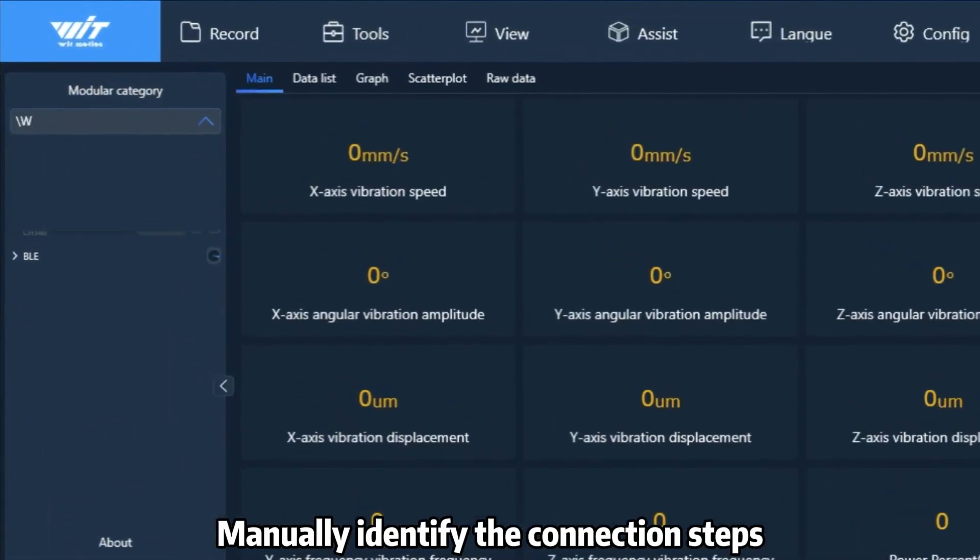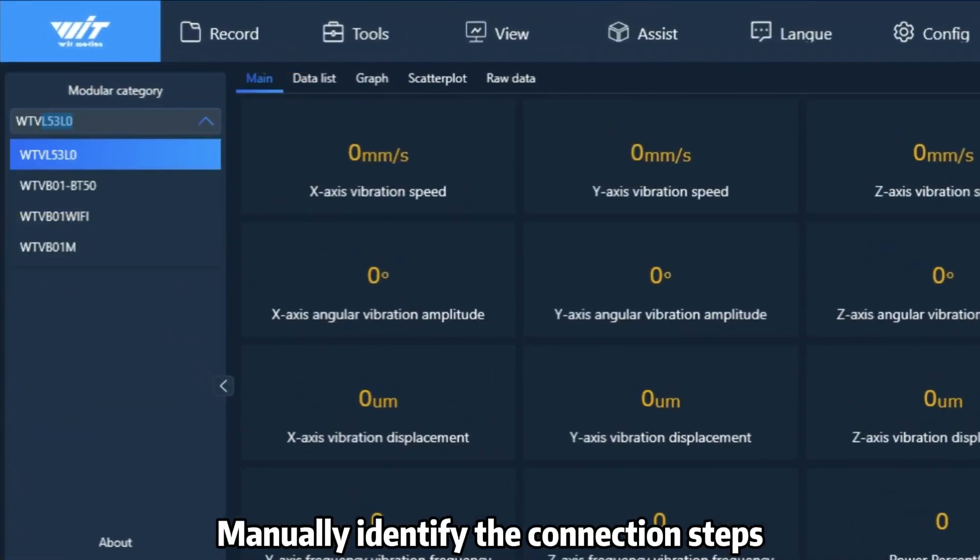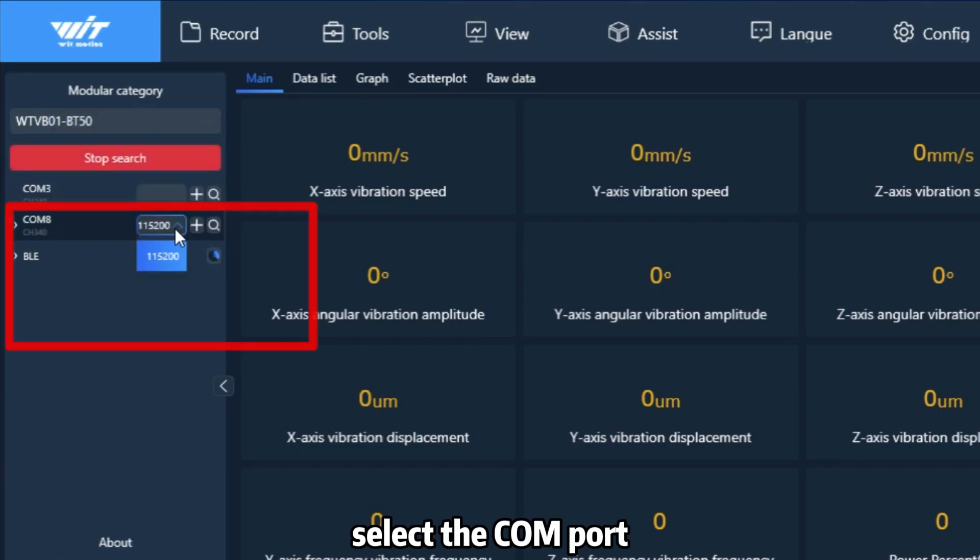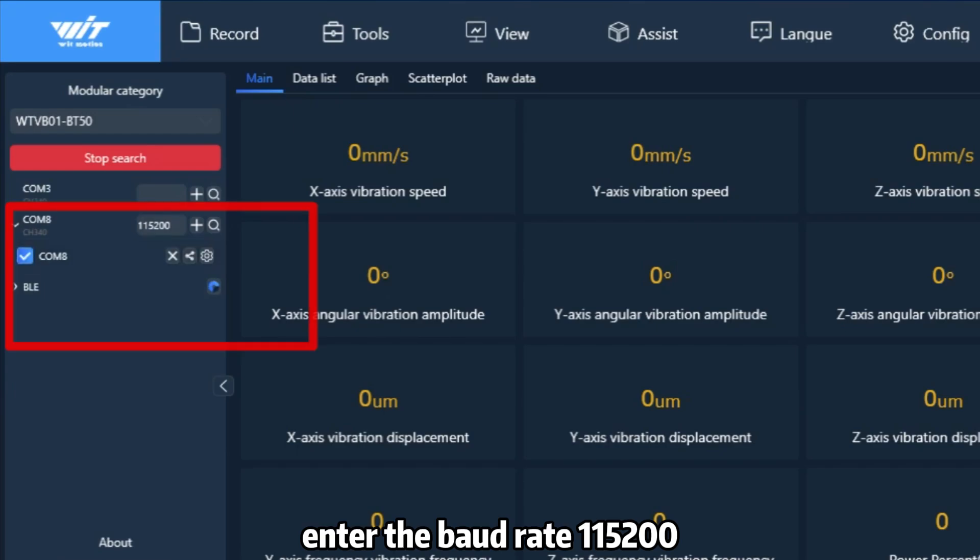The second one is manually identifying the connection steps. You have to select the COM port and enter the baud rate to 115200.